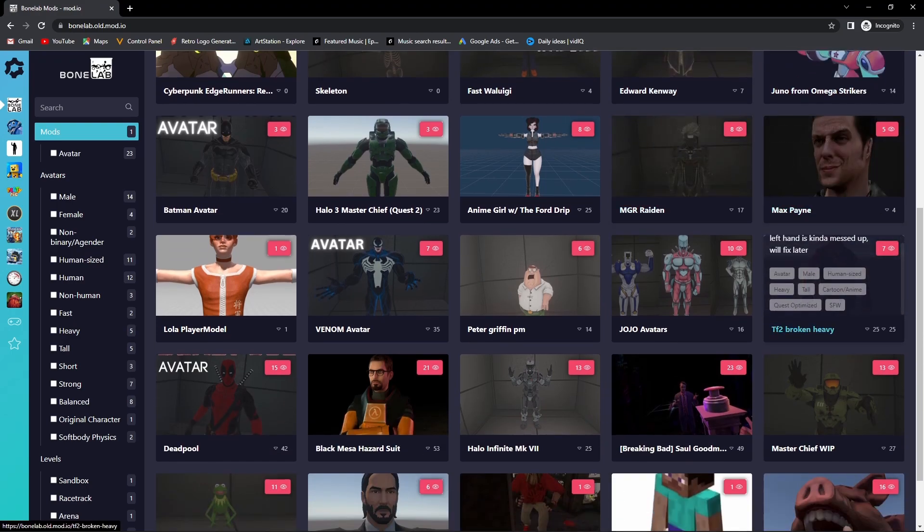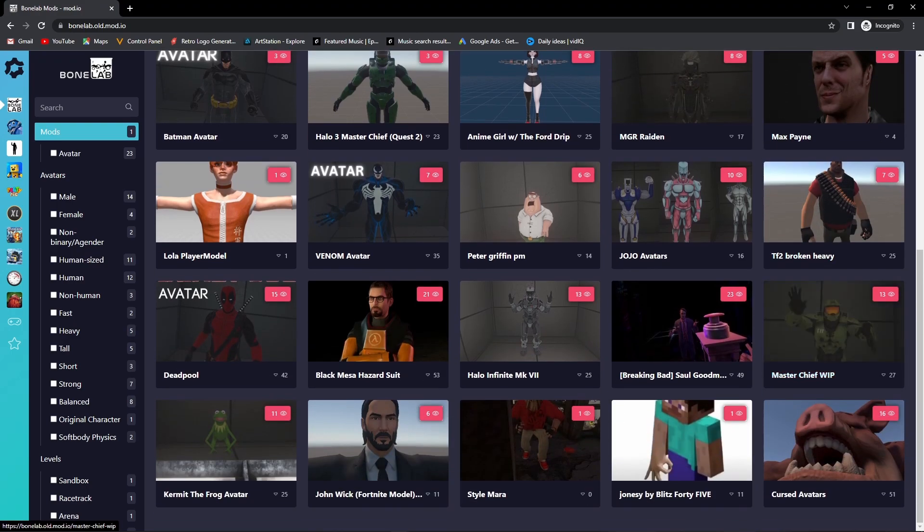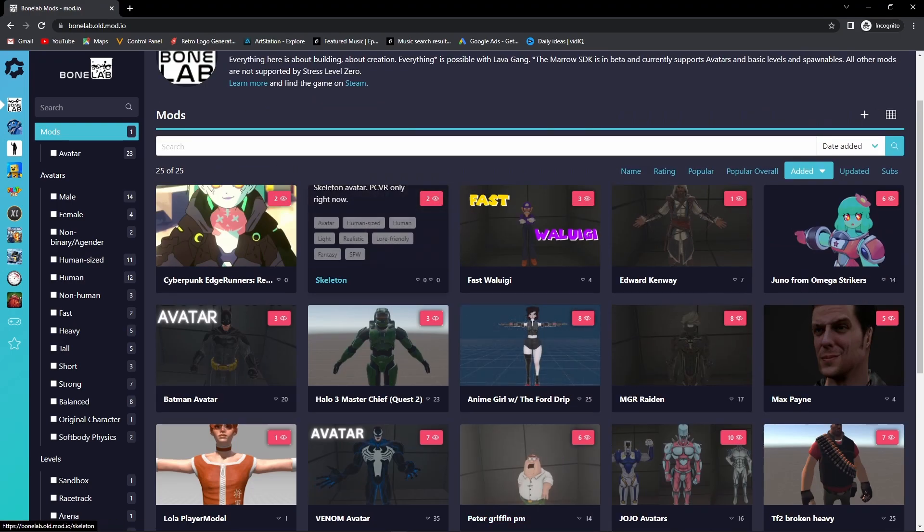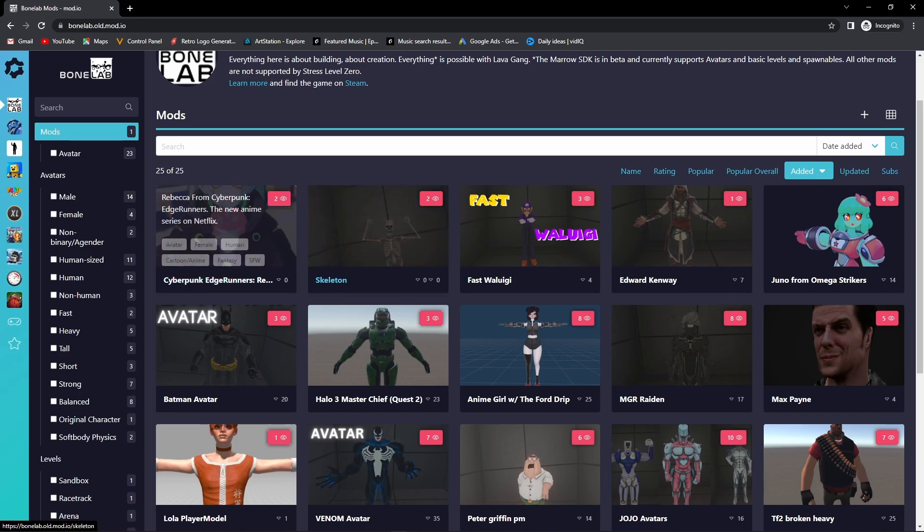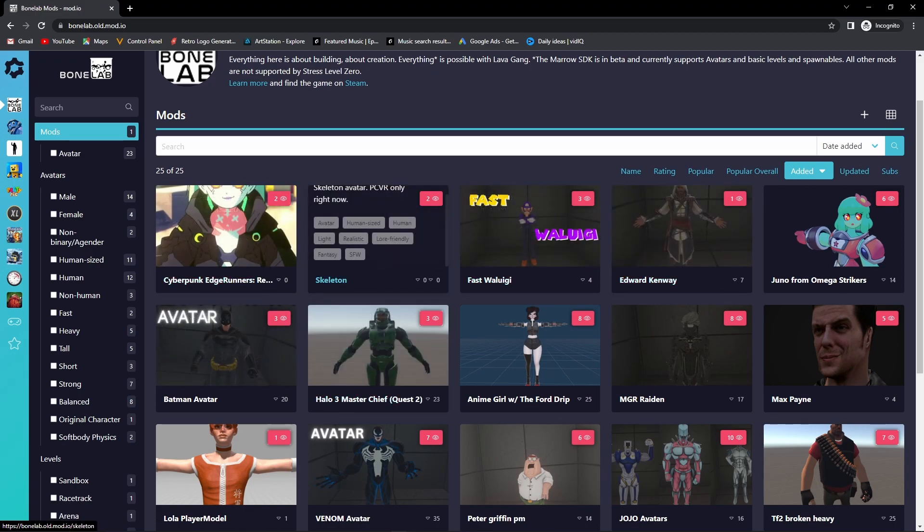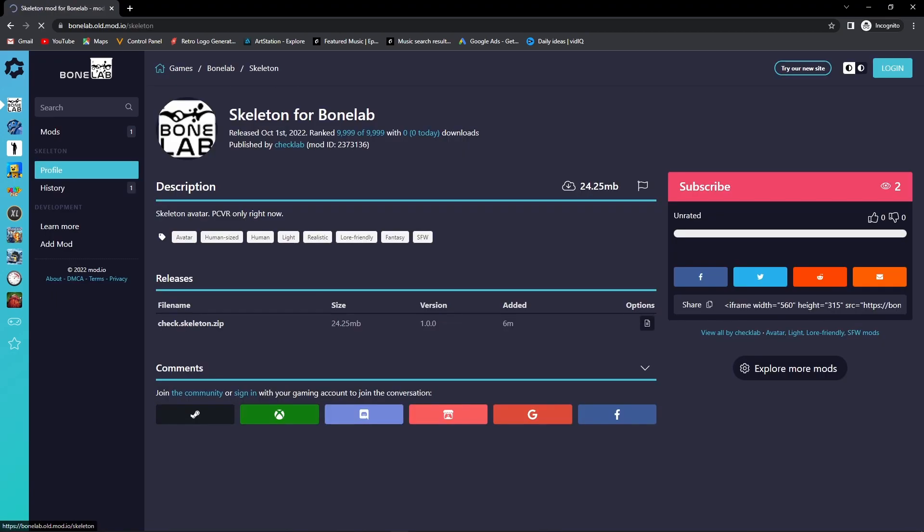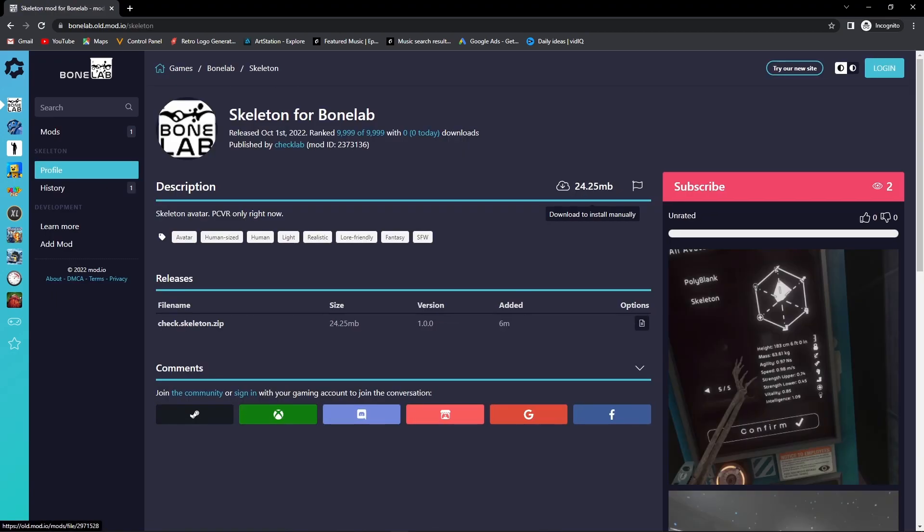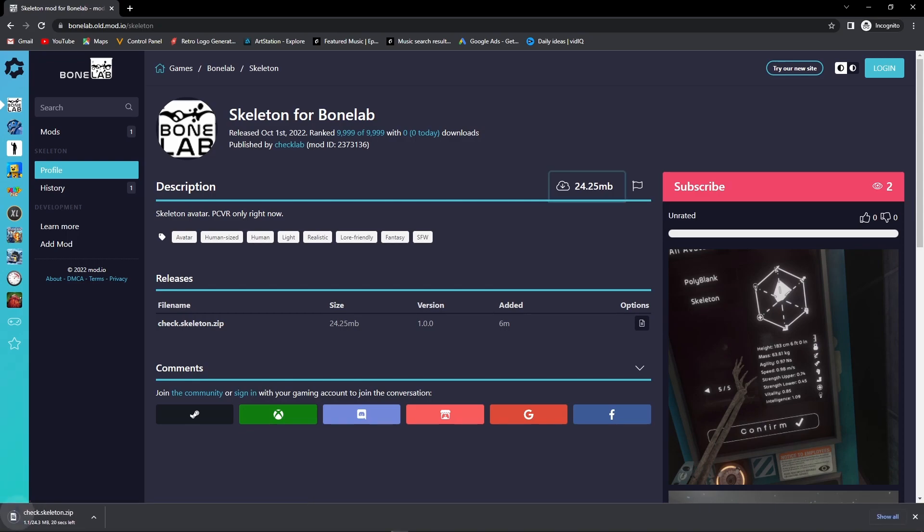Any of these will work, literally any of them should be fine. There are a bunch of avatars, so what you're going to want to do is go on here and press download. Once the mod is downloaded, for example the skeleton, we will download that now.